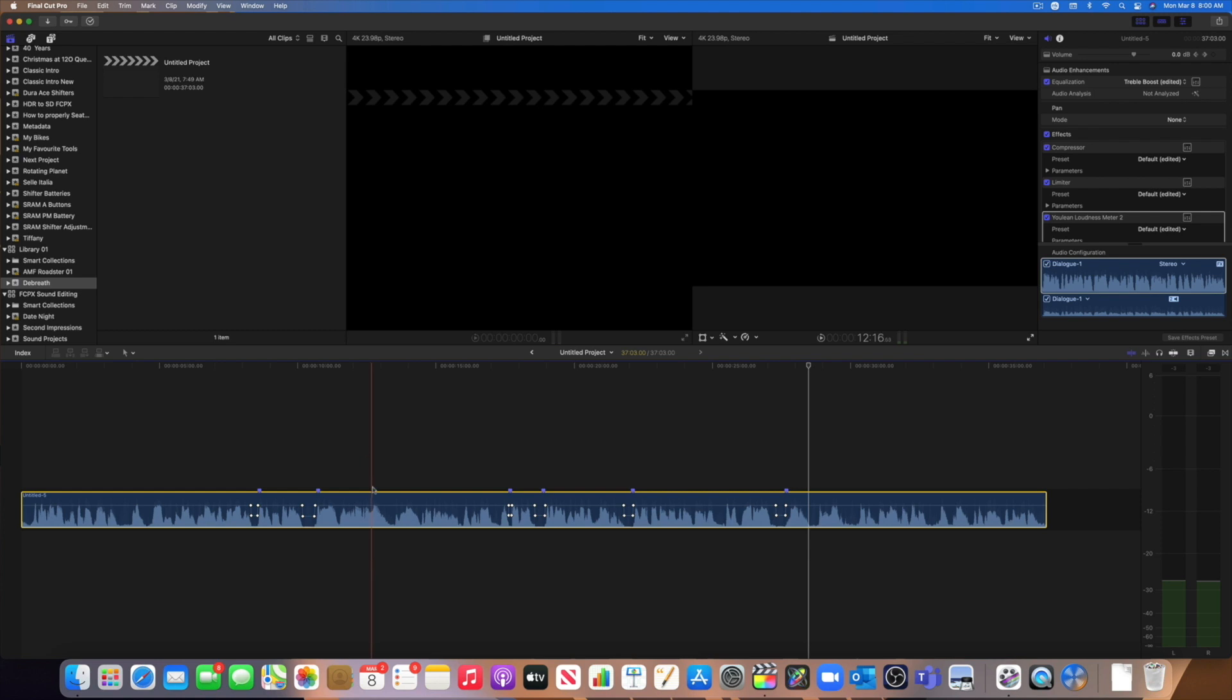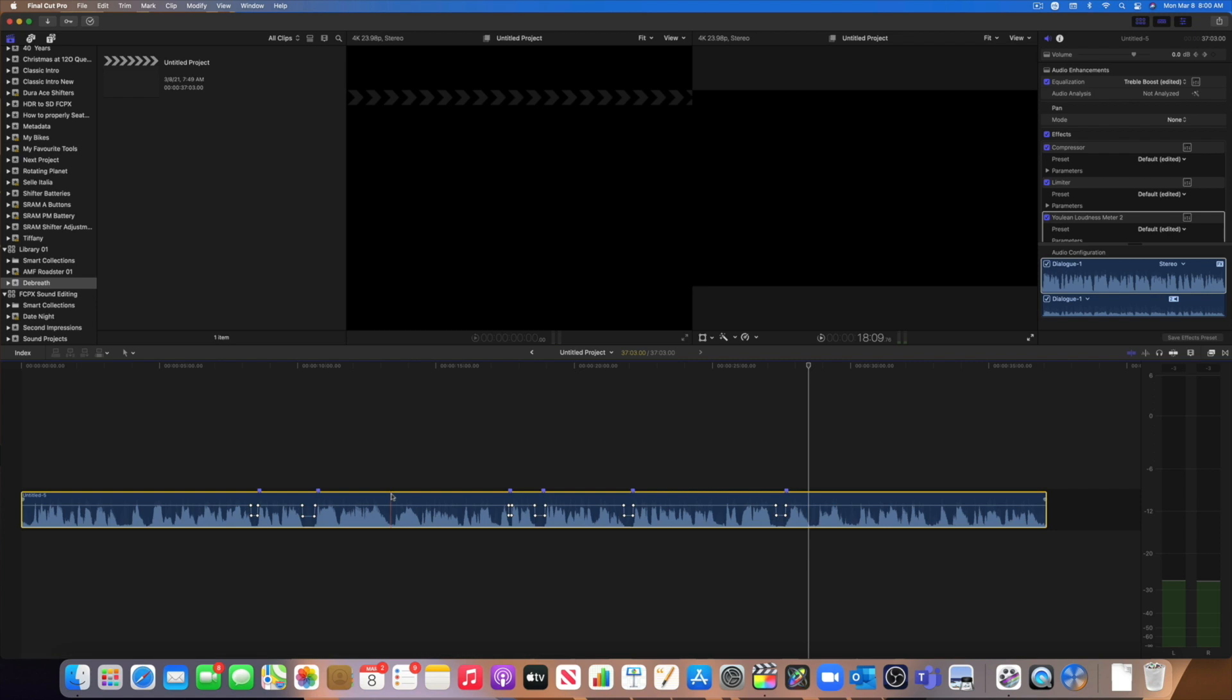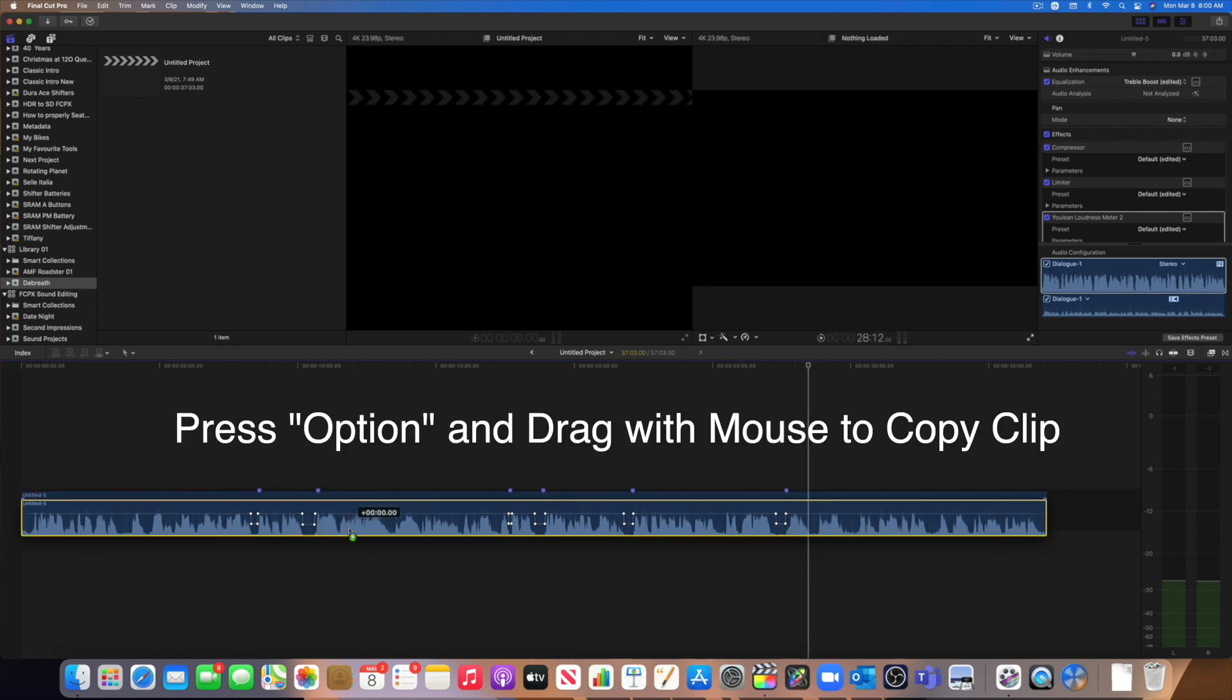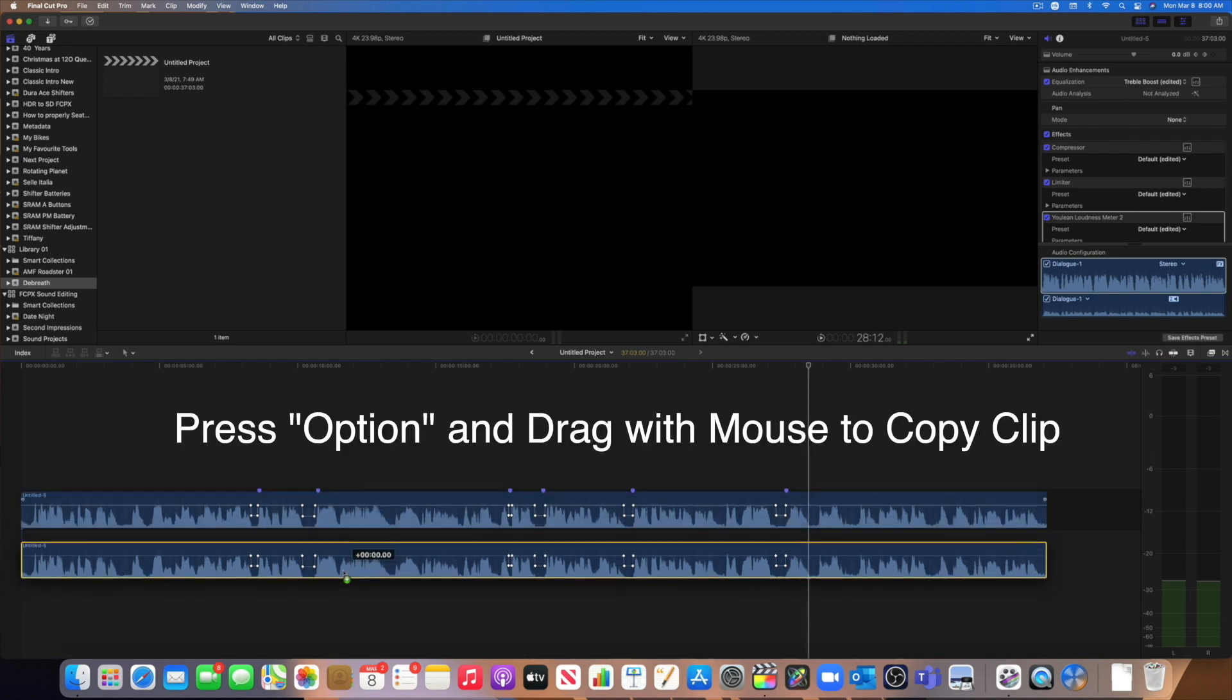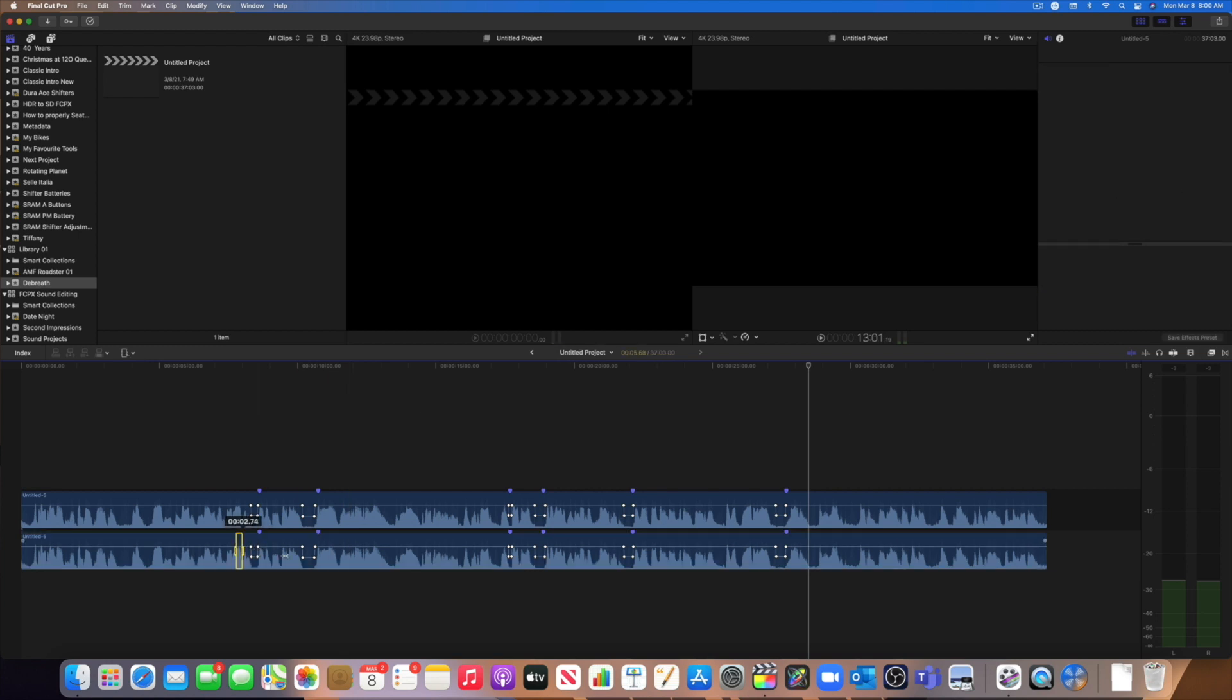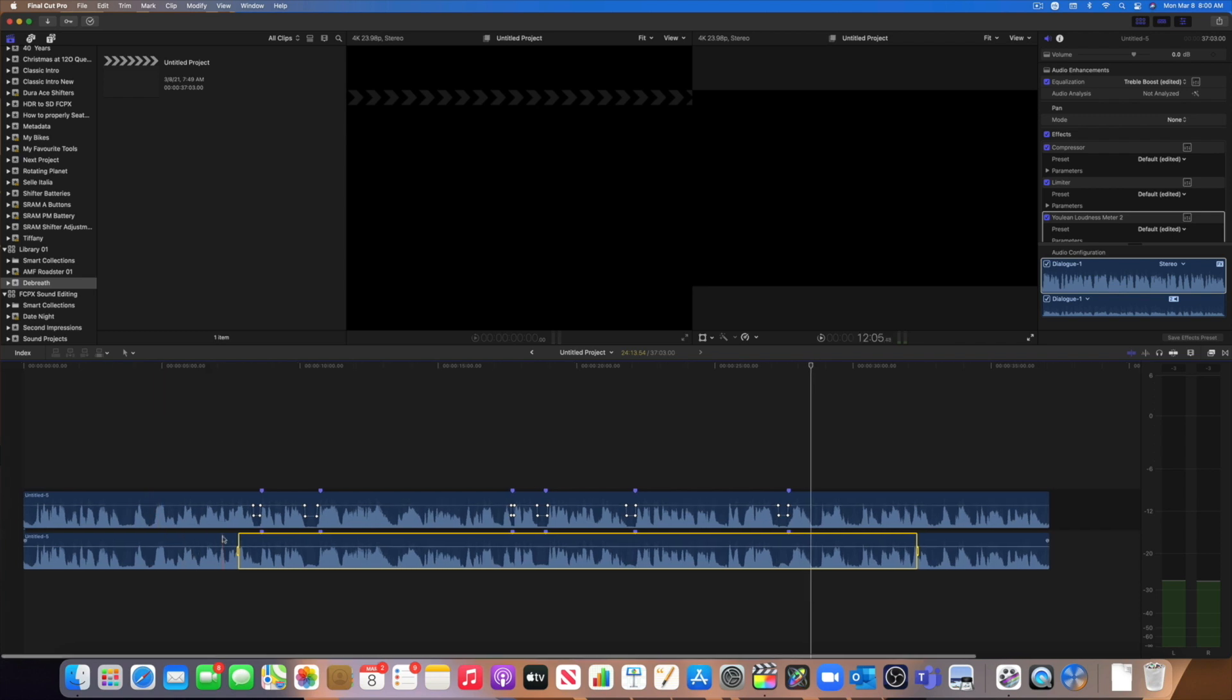So now let's look at the plugin. So I'm going to duplicate this audio. I'm going to press option and drag this clip to duplicate it. Let's quickly remove all the markers for the keyframe.